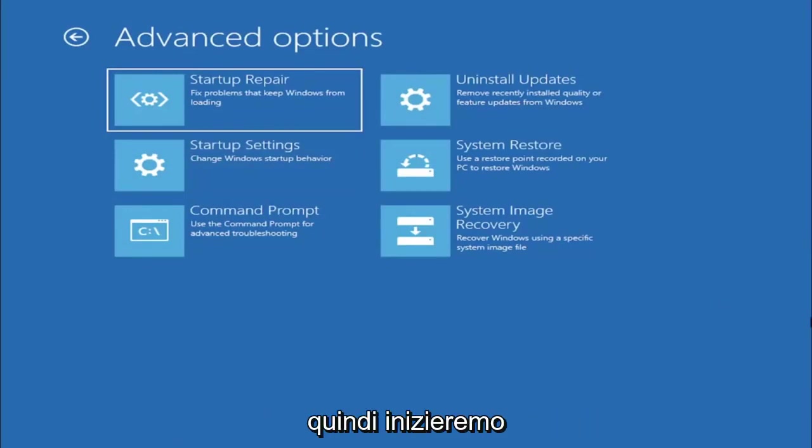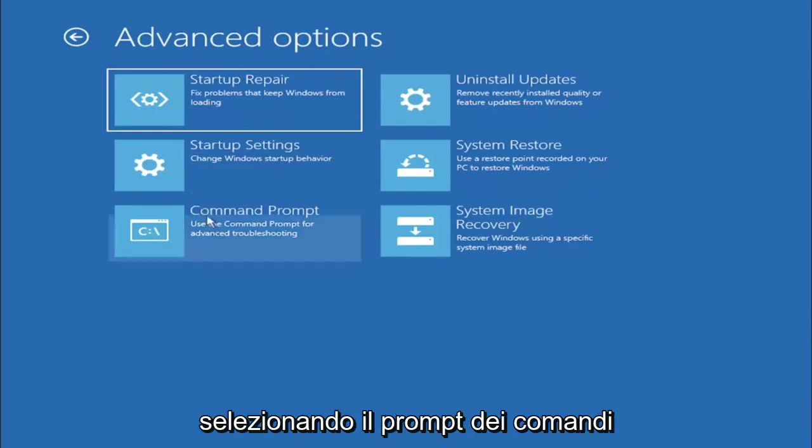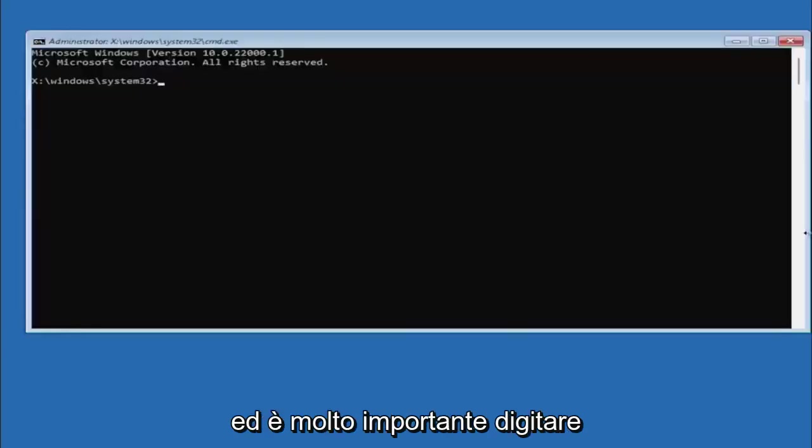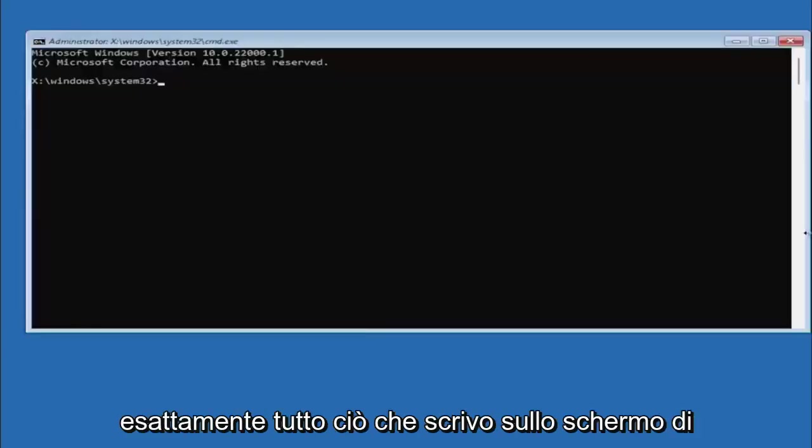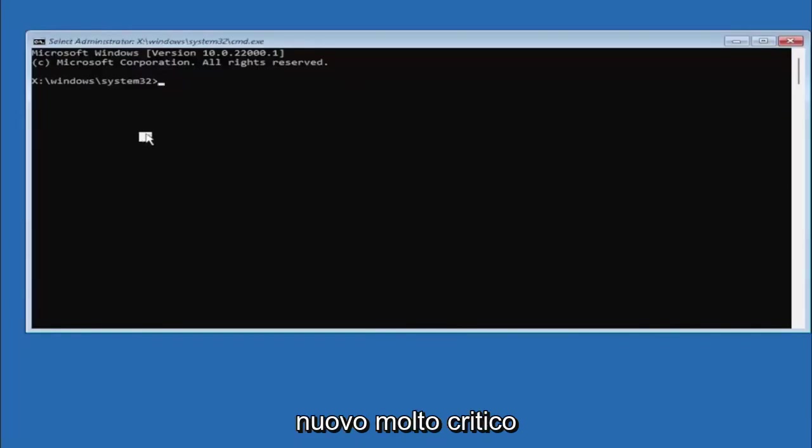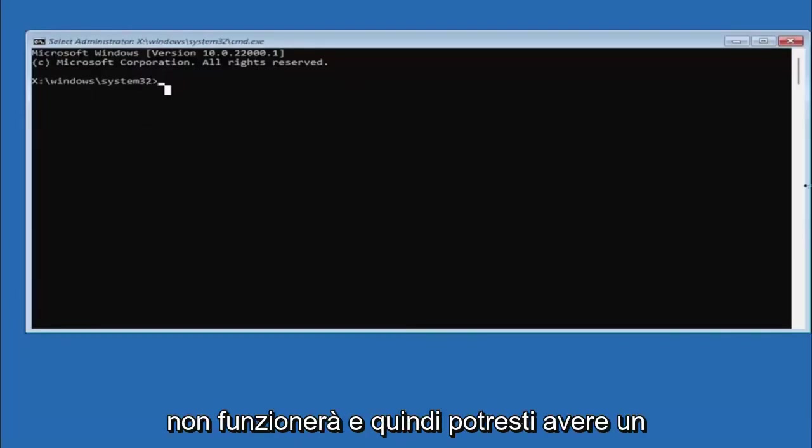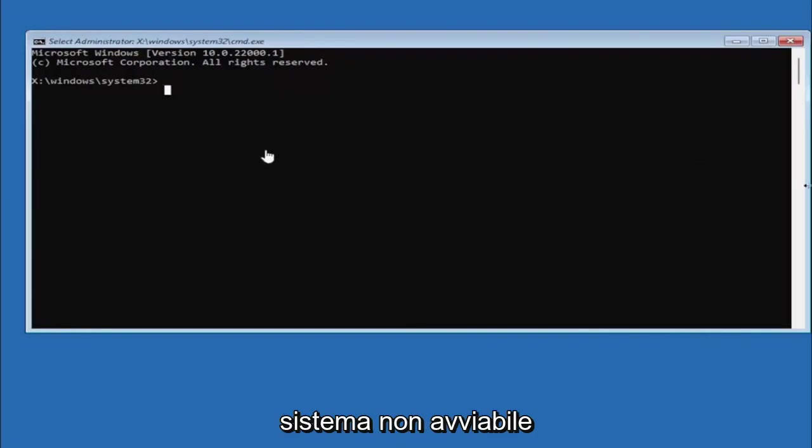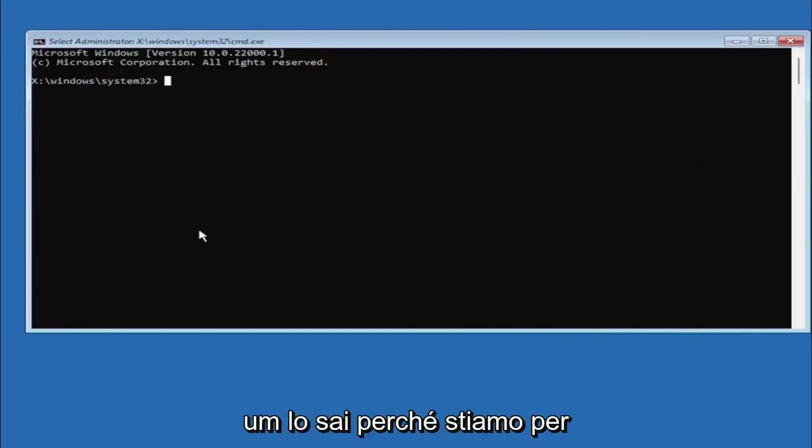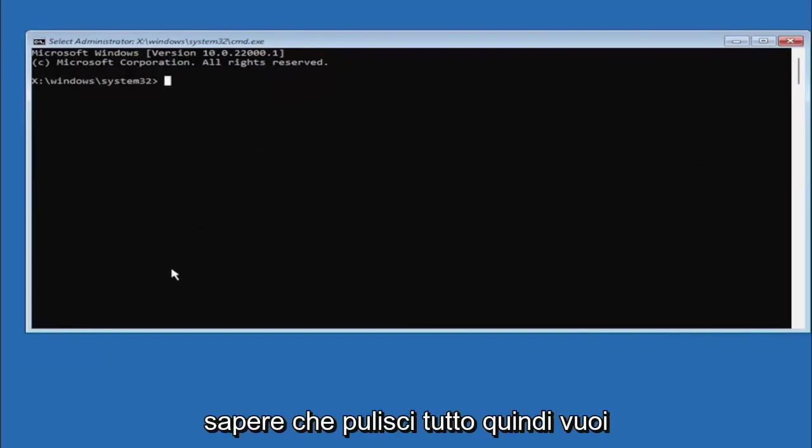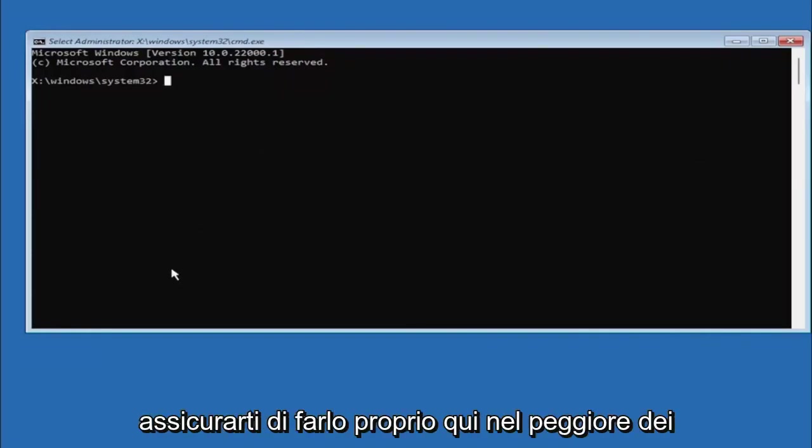We are going to start off by selecting command prompt, and it's very important you type in exactly everything I write on the screen here. This is critical because if you don't do it, it's not going to work and you might have an unbootable system because we're about to clean everything.